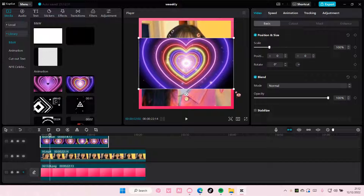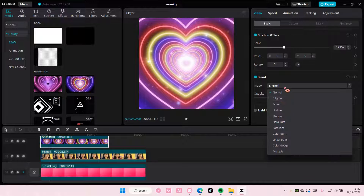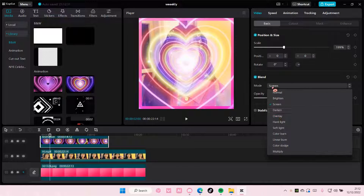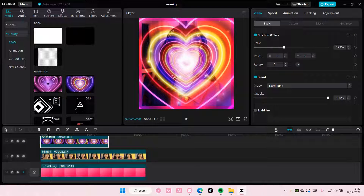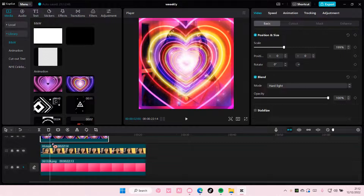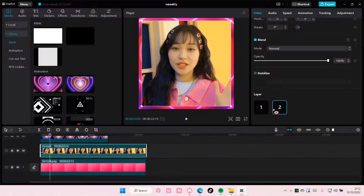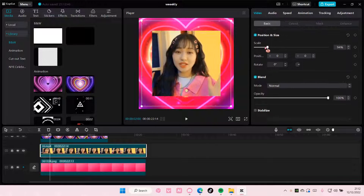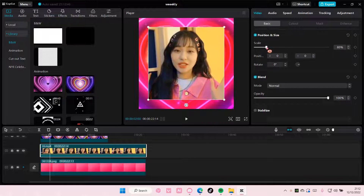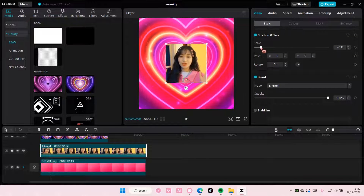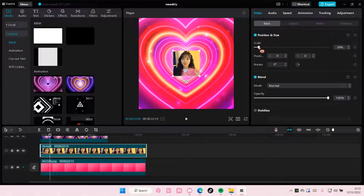So I'm just going to scale it to show you. Like for instance, this — to change the layer, select this, go to Basic and choose Layer One, so it's behind the video instead. And this will change to Layer Two, so it's going to be behind the overlay like so.